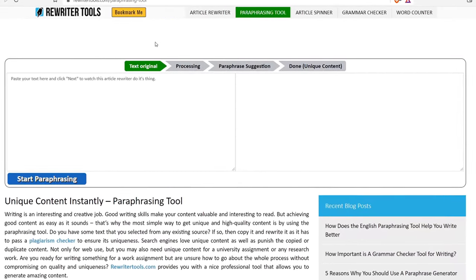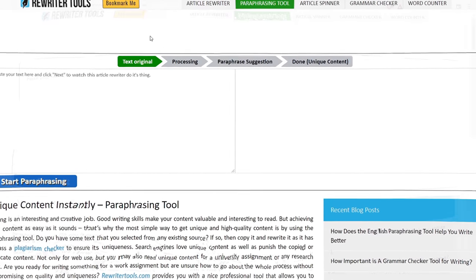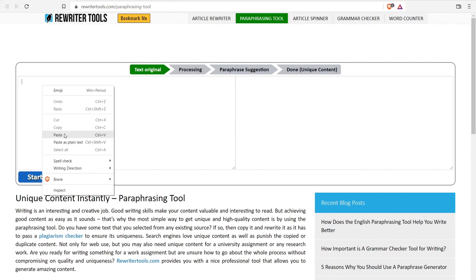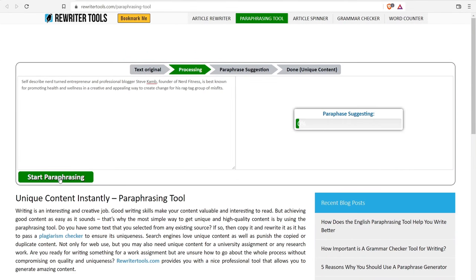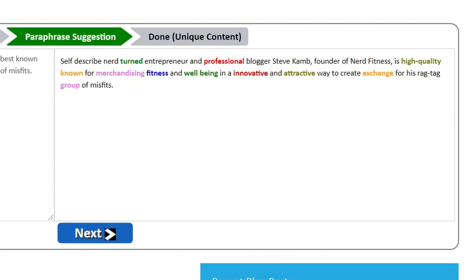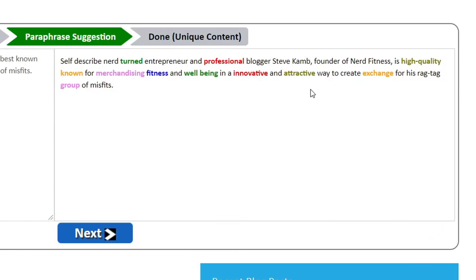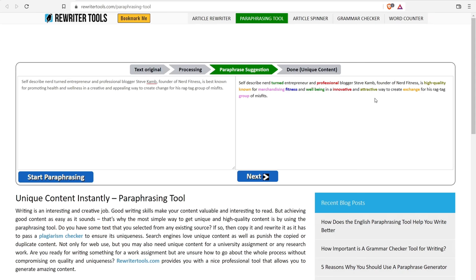Number six is rewritertools.com slash paraphrasing tool. Rewritertools is a suite of tools including an article rewriter, a spinner, grammar checker, and word counter. After pasting in the paragraph and paraphrasing, it came up with: self-described nerd turned entrepreneur and professional blogger Steve Cam, founder of Nerd Fitness. The way this tool works is it takes the paragraph, highlights different words, and then you can swap out synonyms — so it's not really an effective paraphrasing tool because it's not actually paraphrasing.